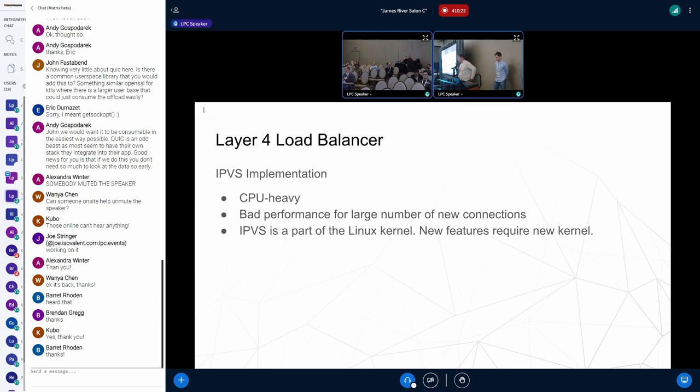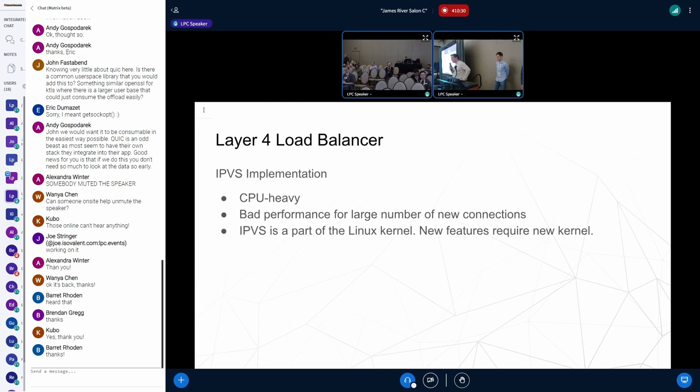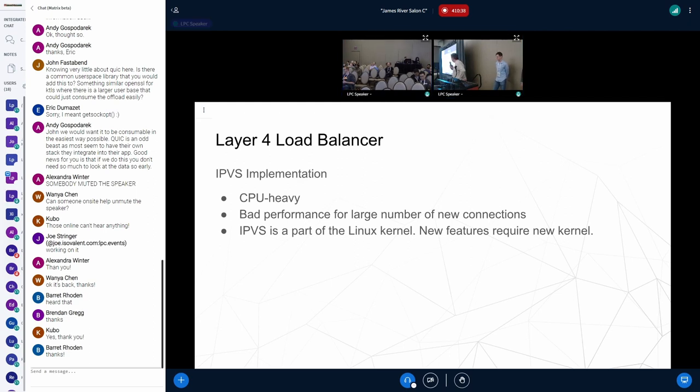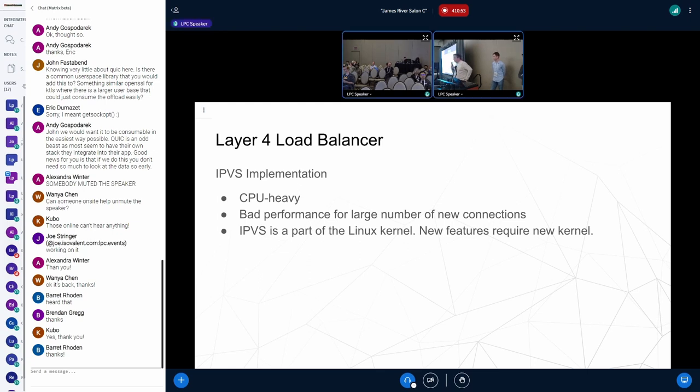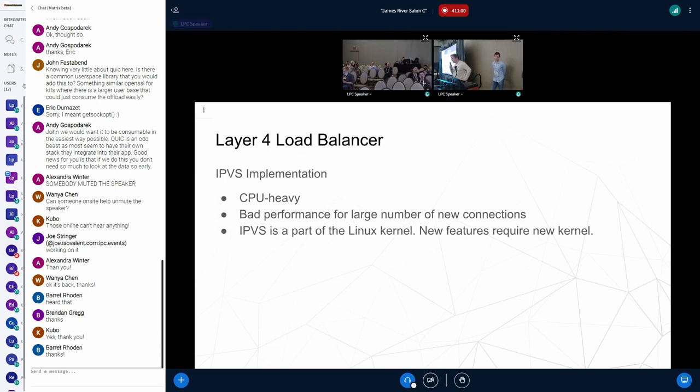Our original implementation was based on IPVS, which is widely used in the Linux world, but it comes with a set of disadvantages. First of all, it's CPU heavy. It was hard to allocate anything with a layer 4 load balancer. Another problem was it's too generic, and it has to maintain connection tables. Connection tables resulted in bad performance when a large number of new connections is established, like during DDoS attacks. And finally, it was a part of the Linux kernel. In order to deploy new features, we need to deploy a new kernel version.